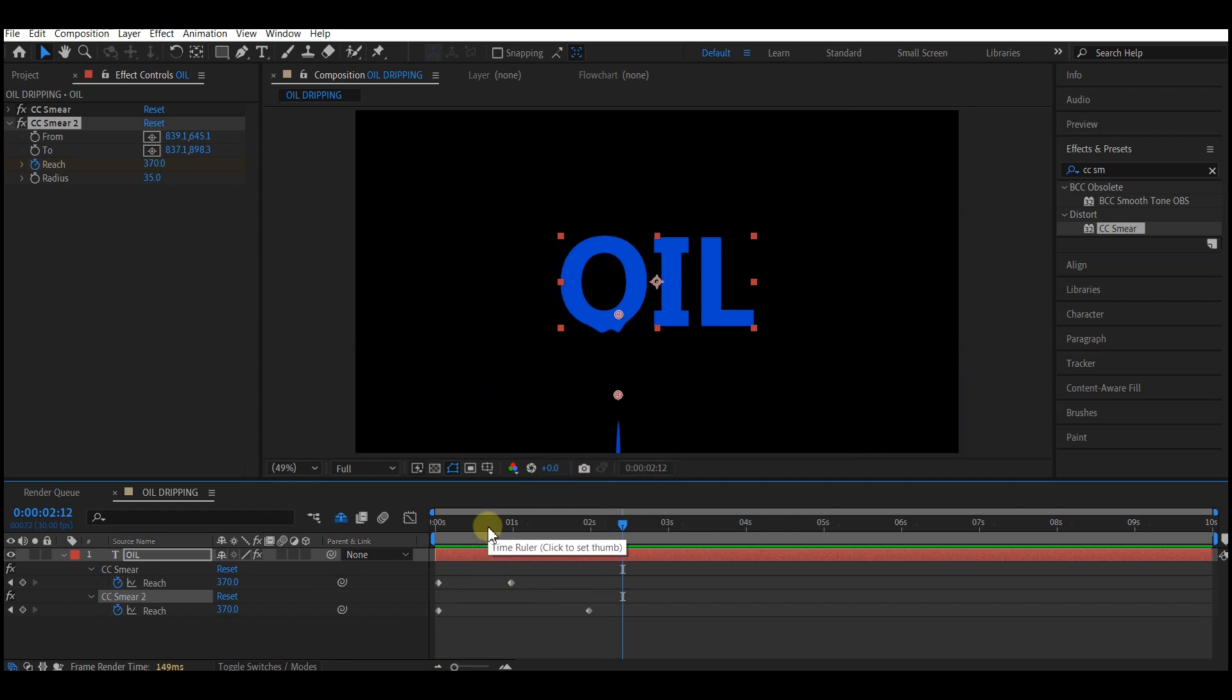I'm gonna duplicate more of the CC Smear and make adjustments to it and position it to other text.